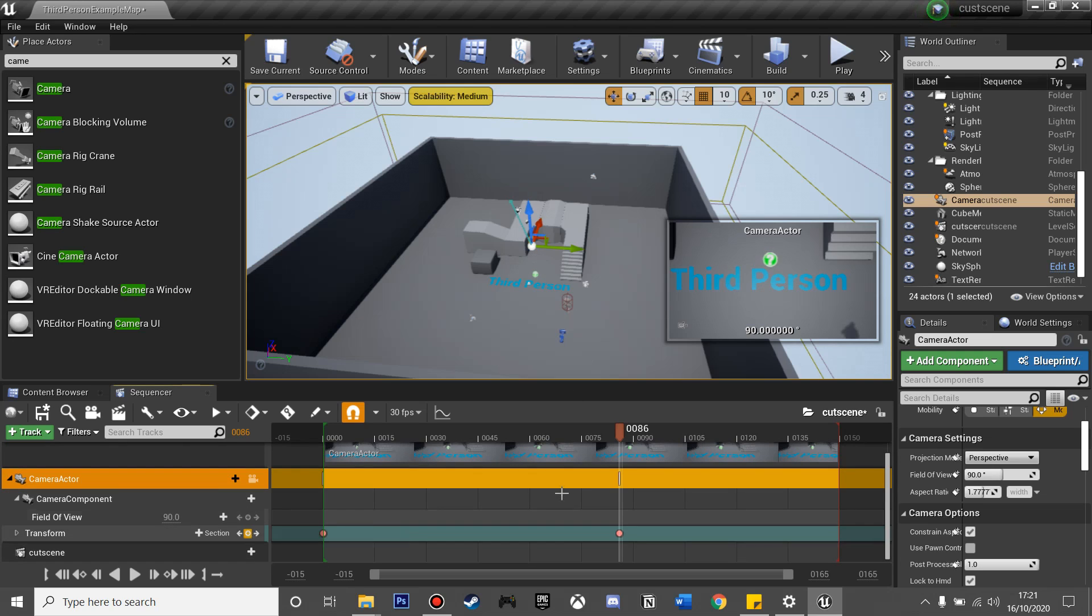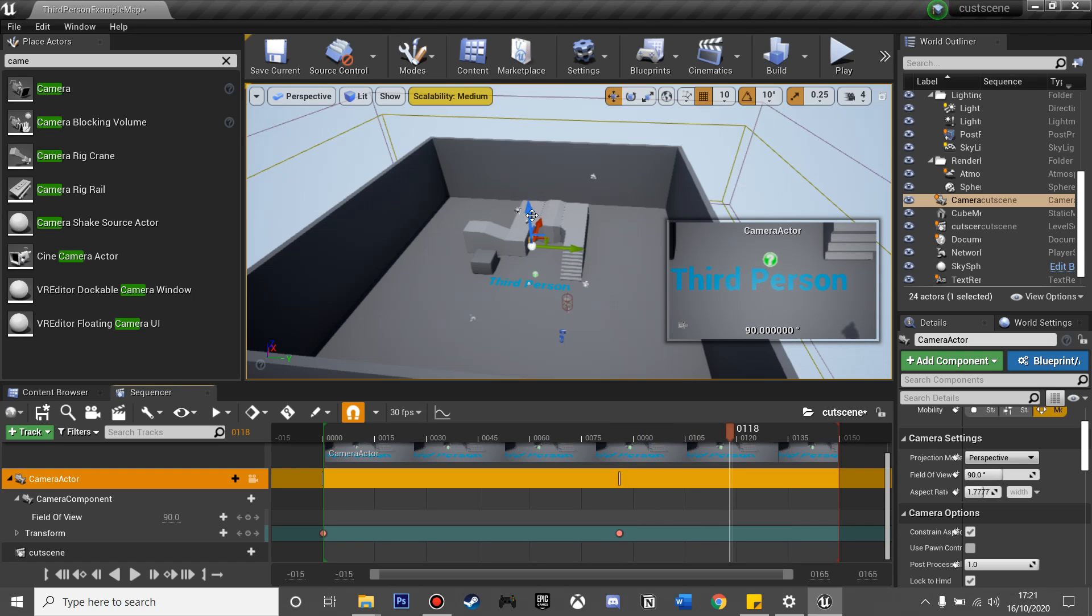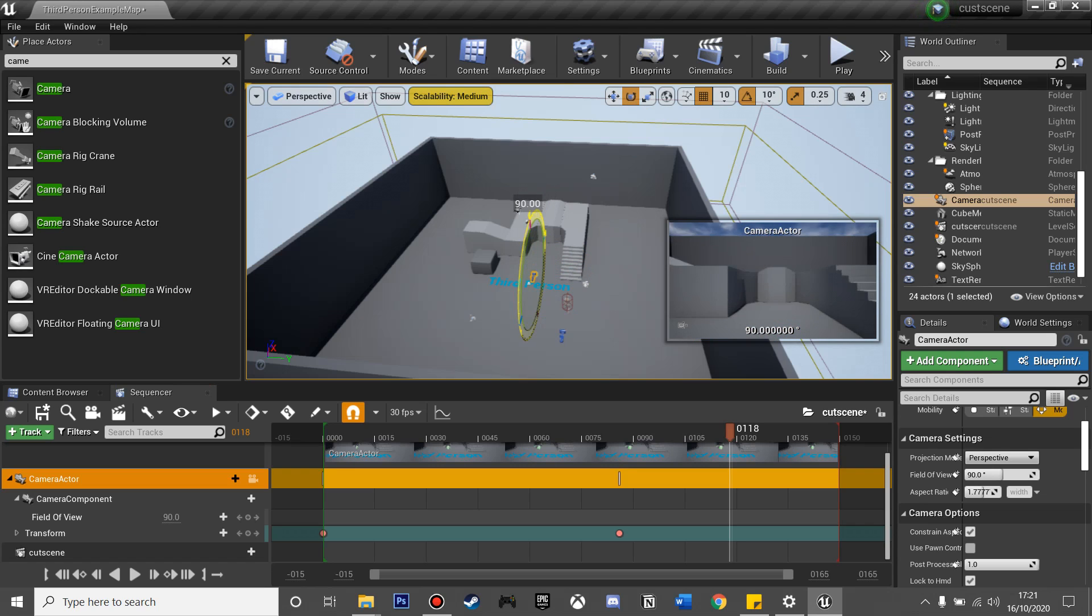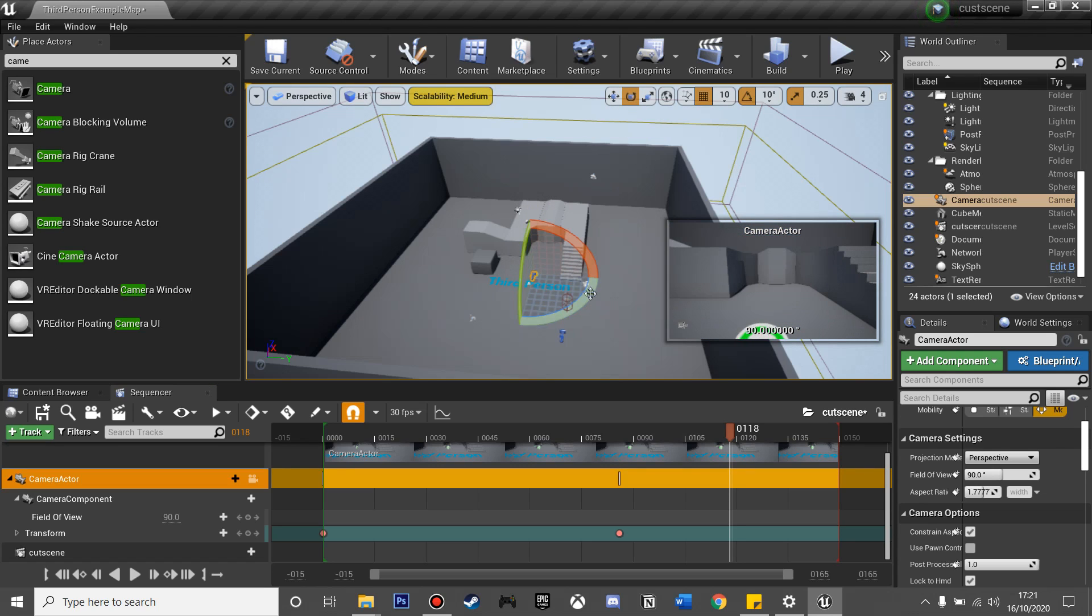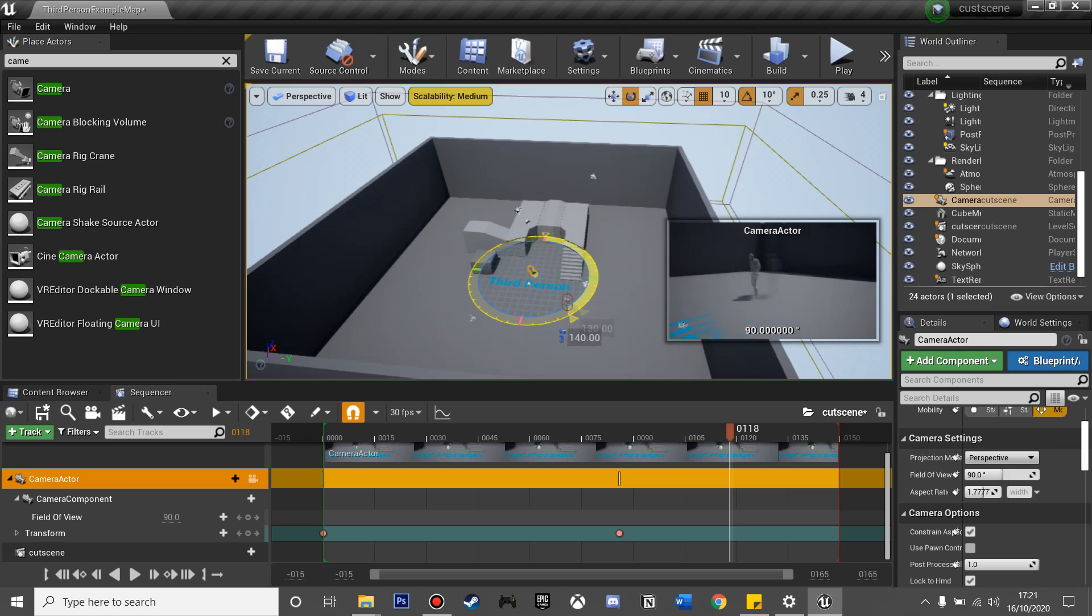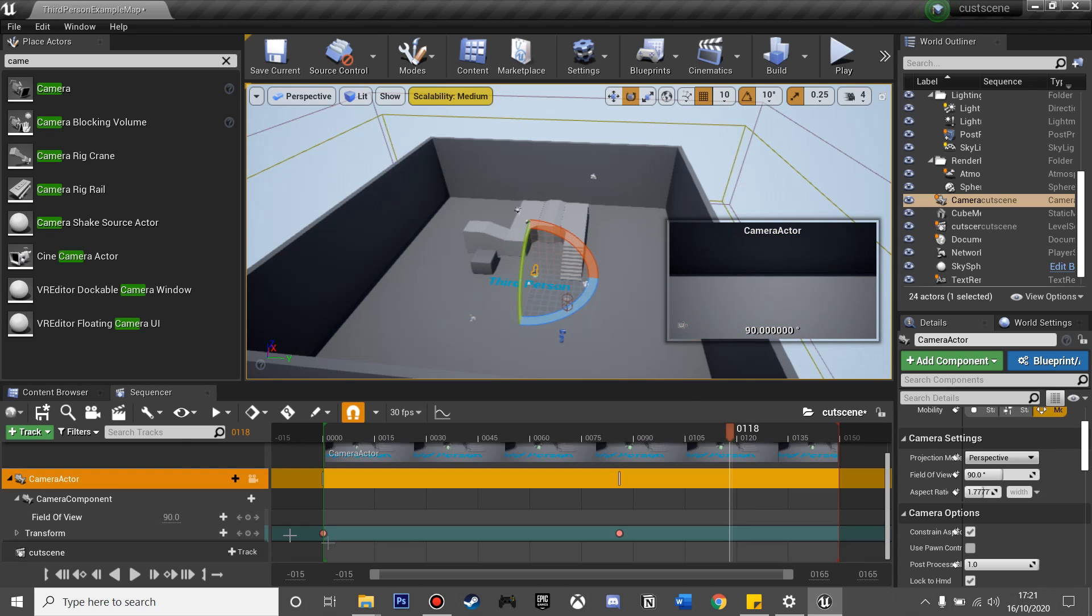And now I'm going to do it again, so at frame 118 I'm going to move my camera again and just rotate it. And all along my camera will move from all the points that we are tracking, and it will save the location, rotation, and scale.